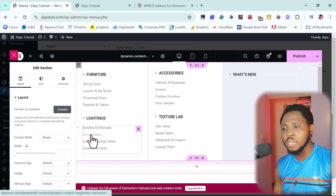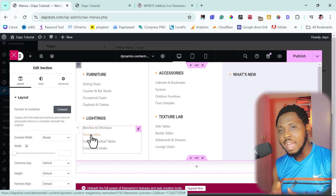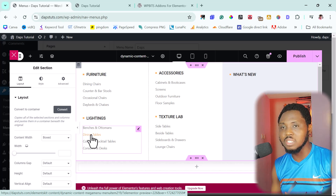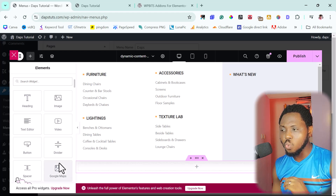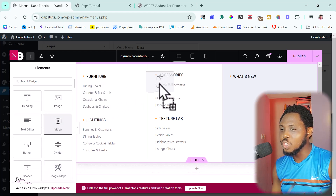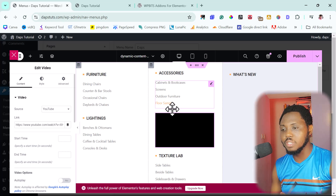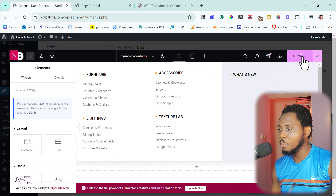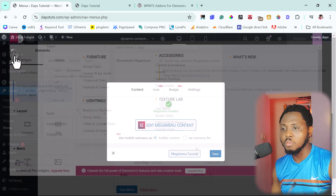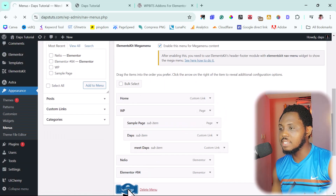We can customize this inside Elementor — add icons, drag in whatever we want. So we can drag in a video widget anywhere on the page, just like that. If you're able to use Elementor, you know how simple it is. I'll delete that and just publish the mega menu. Once published, close it, save the mega menu, and save the menu.